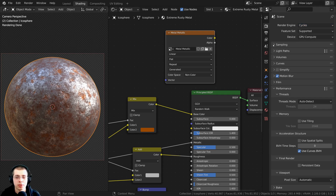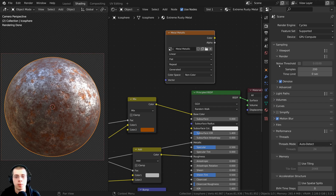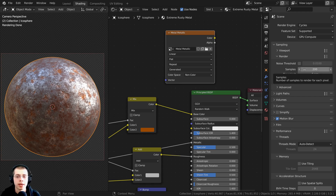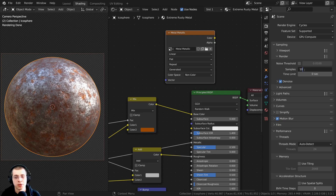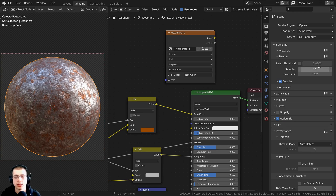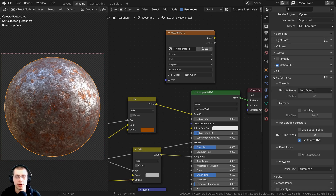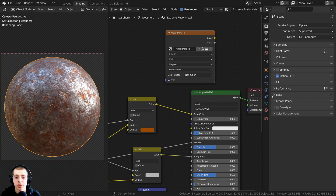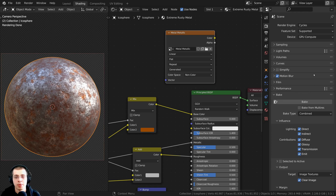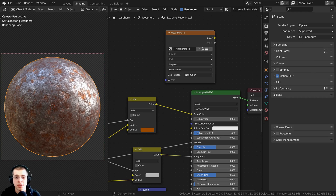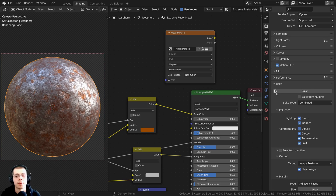I'm going to click on the sampling arrow to open it up and then open the render samples. Blender uses render samples for baking, so if you turn the samples down it'll bake much faster. I'm just going to turn the samples to 10 — that won't affect the quality of the bake. Then I'll close these and open up the baking tab. Make sure you're in the Cycles rendering engine because if you're in EEVEE you won't see the baking tab.